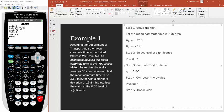You could look up the critical value for this test as we did in the previous lecture to see if you reject or fail to reject the null. But the next thing we want is the p-value. If you look at the calculator output, it shows P equals 0.0100.